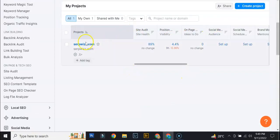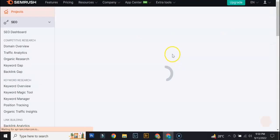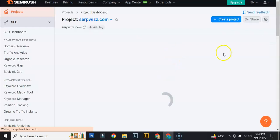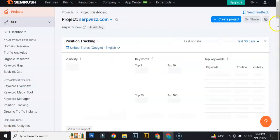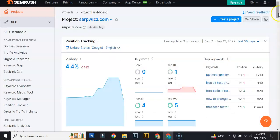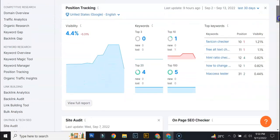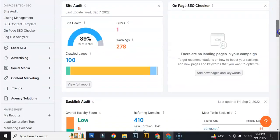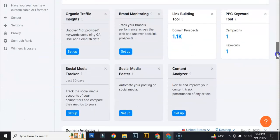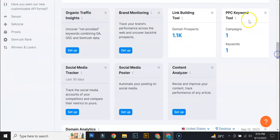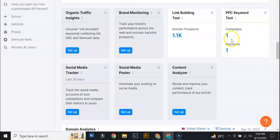So here, I think this is where we had the PPC keyword tool set up. So this is the project dashboard and this is the surface project. Site audit, backlink audit, backlink audit, oh, here. So there's one campaign and then there's one keyword. So if you click on this and it will lead you to the previous page that we were in.